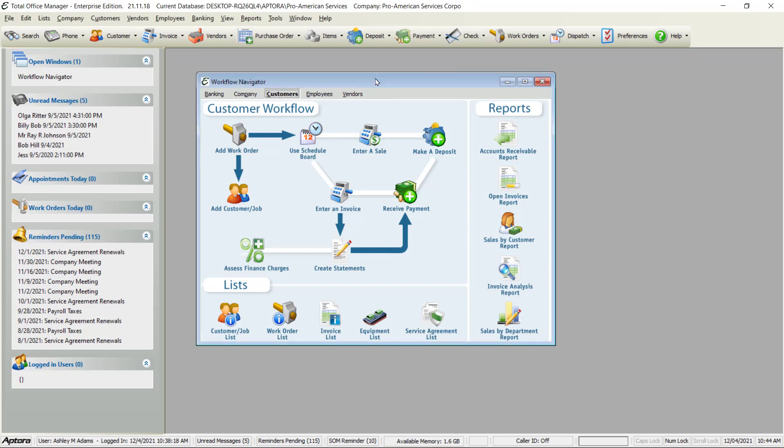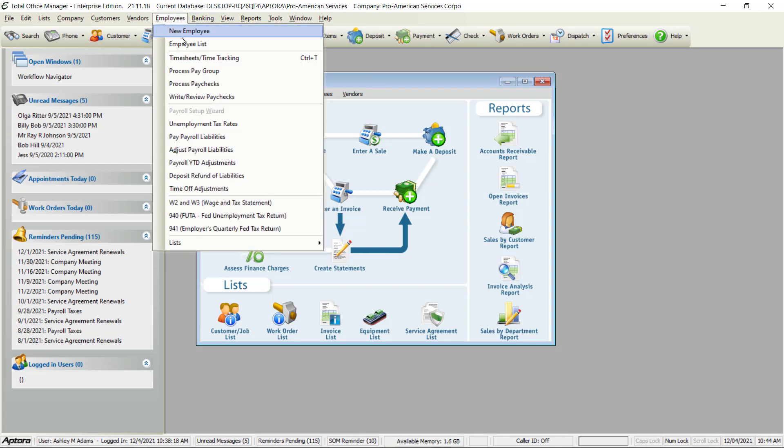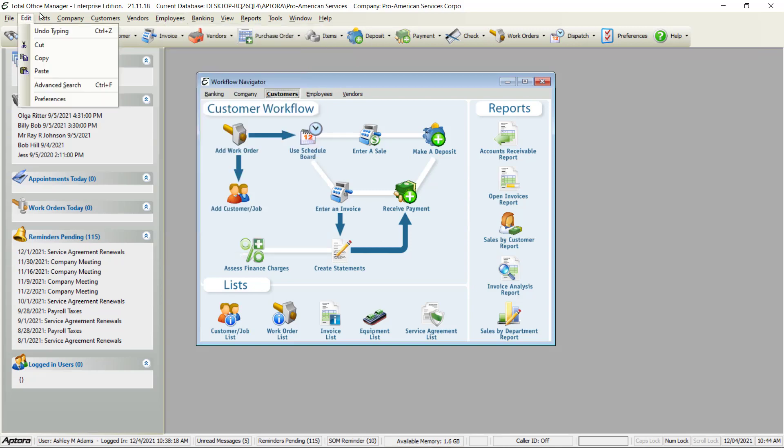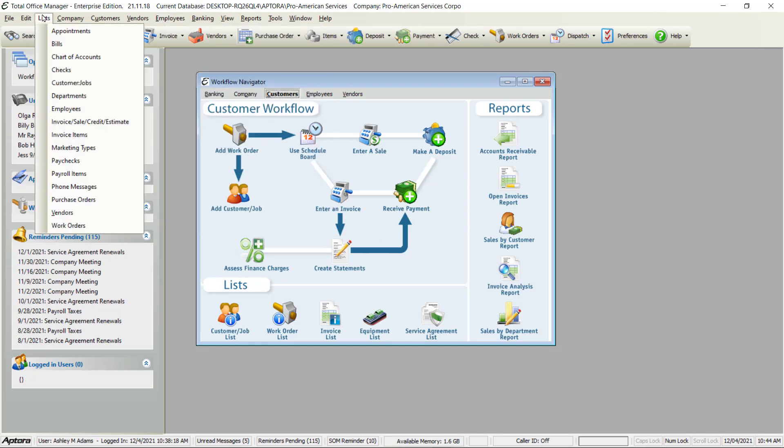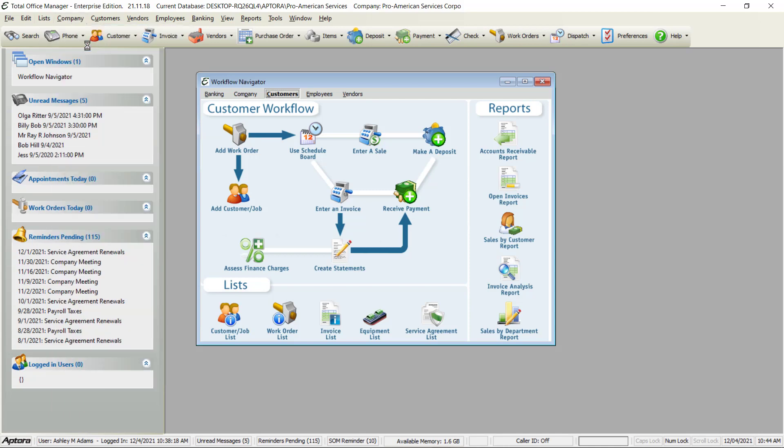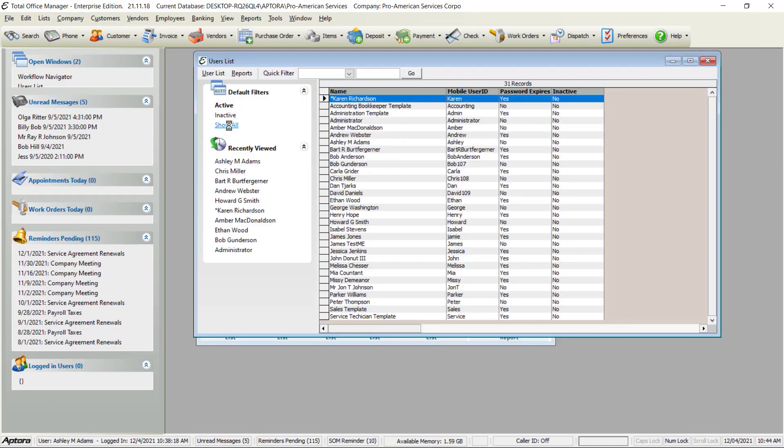Before you can set up a user in the mobile app they must first be an employee in Total Office Manager and they must also be a user in Total Office Manager.